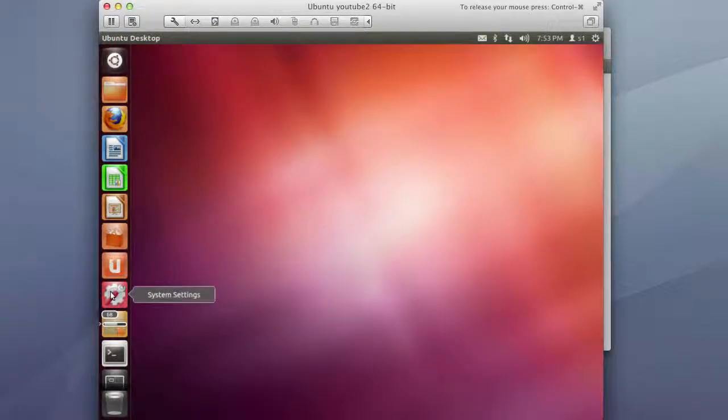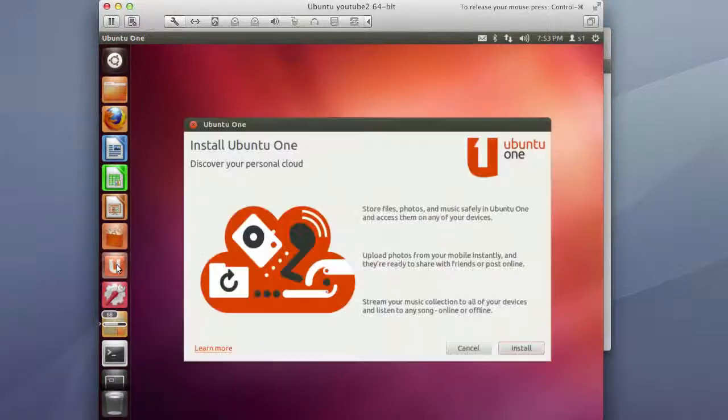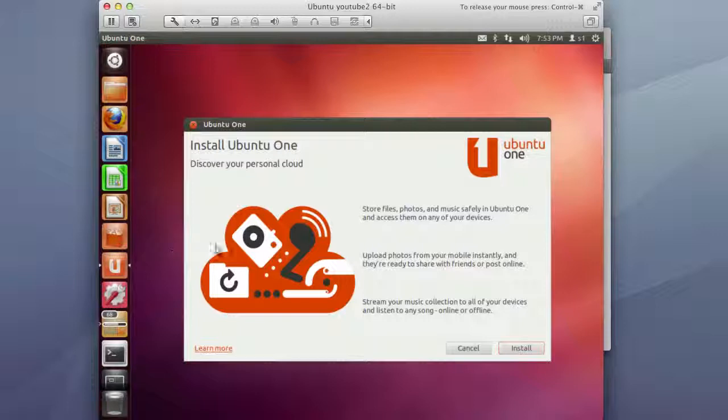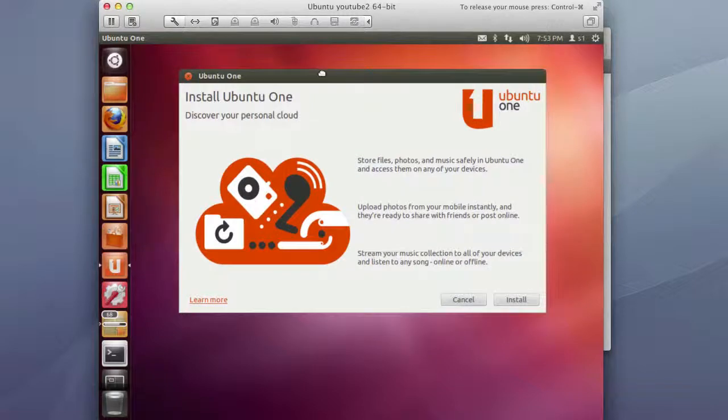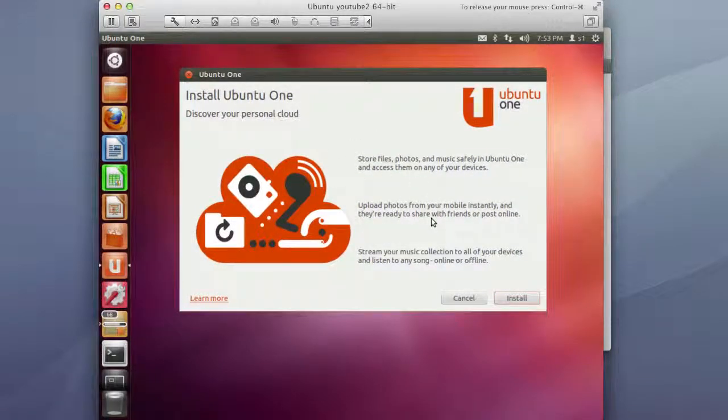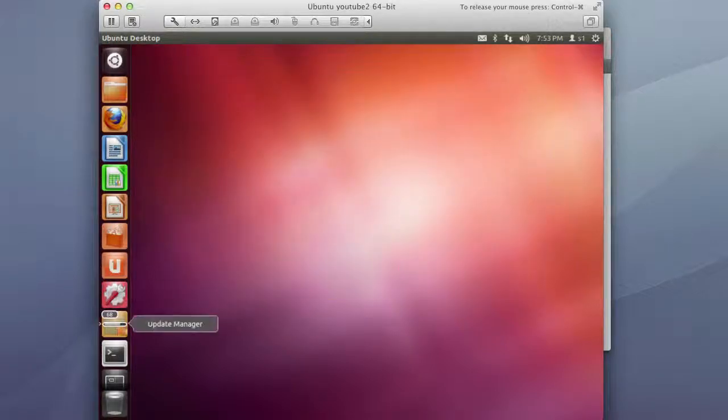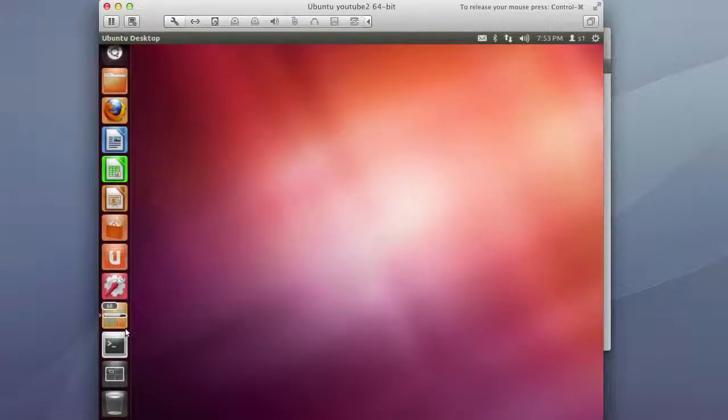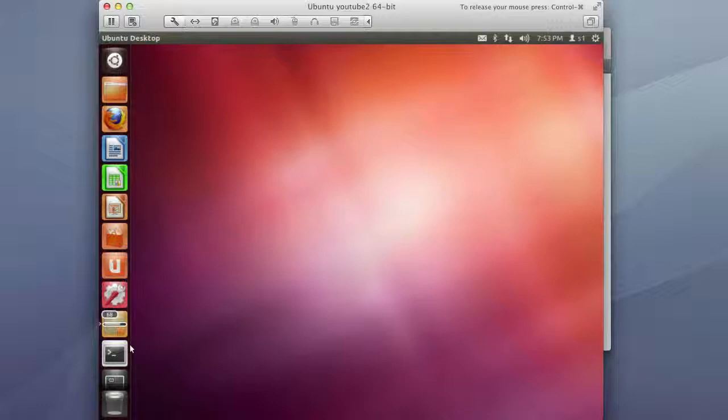Settings kind of self-explanatory. Ubuntu One so this is Ubuntu's version of Dropbox or I'm not sure which one, what Microsoft calls theirs, but basically you can sign up and get five gigs of free cloud space so that's kind of neat.